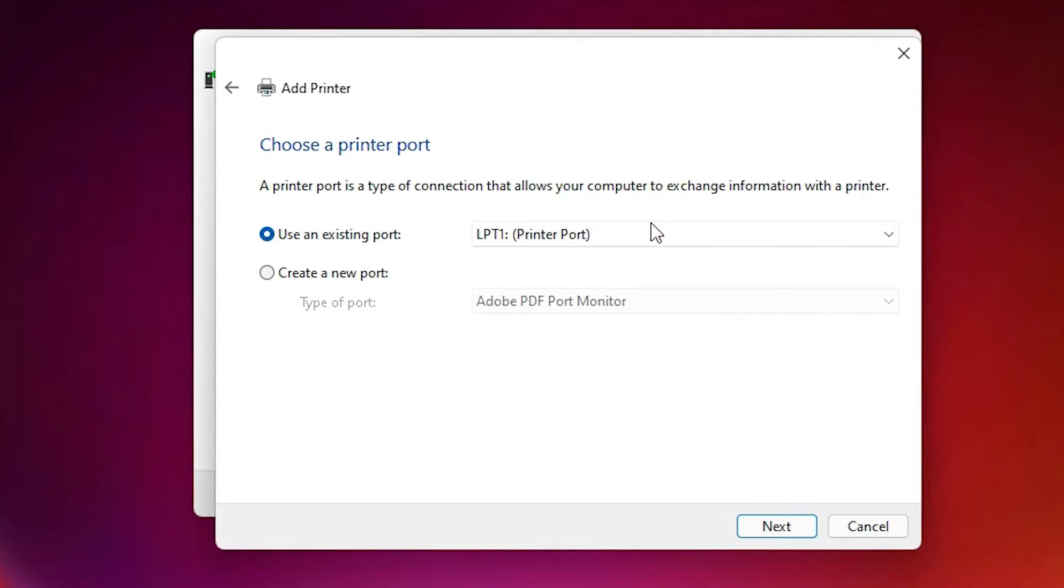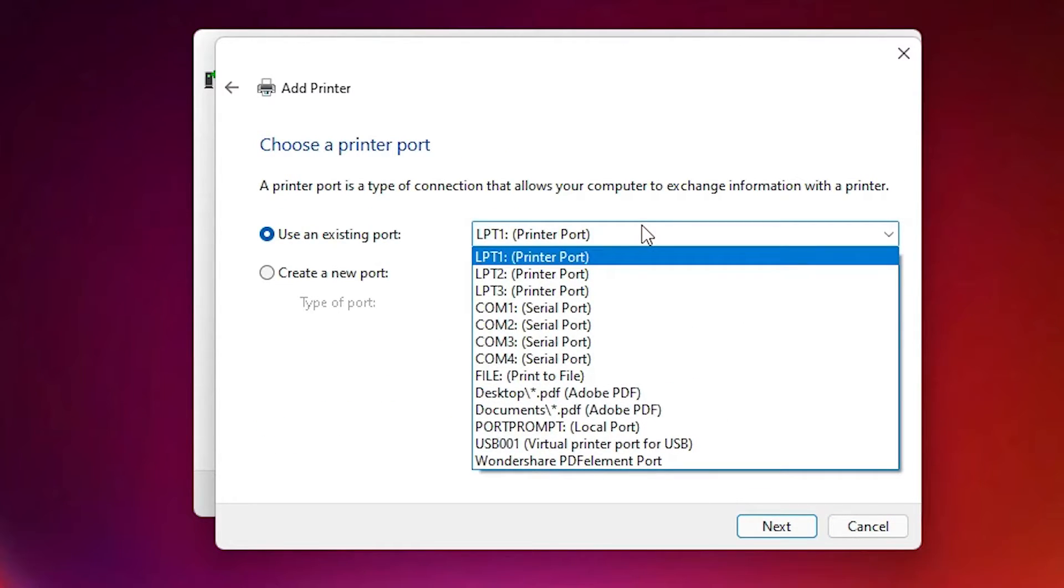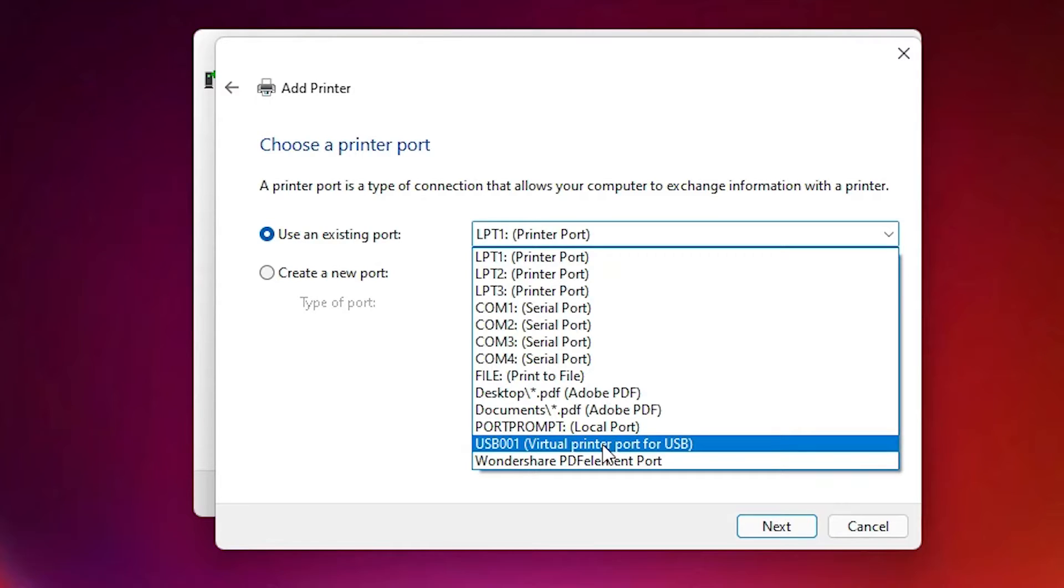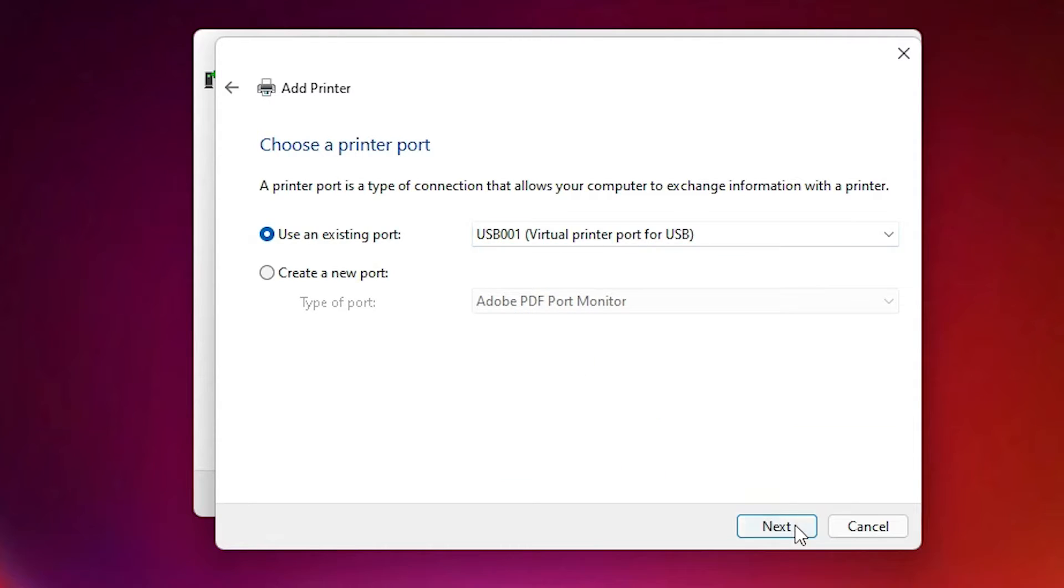In port, just select any USB port. USB 001, 002, 003. Just select any USB port. Then click on next.